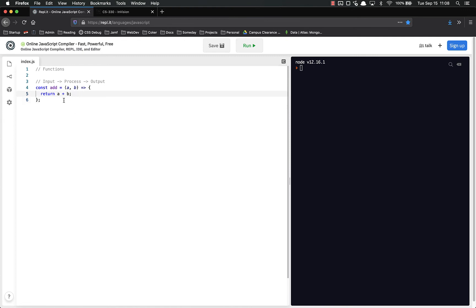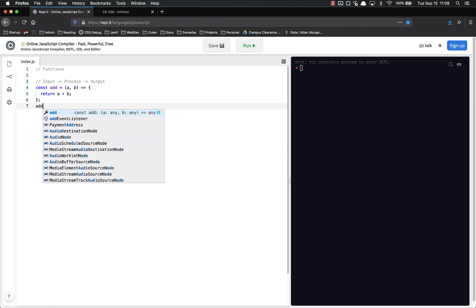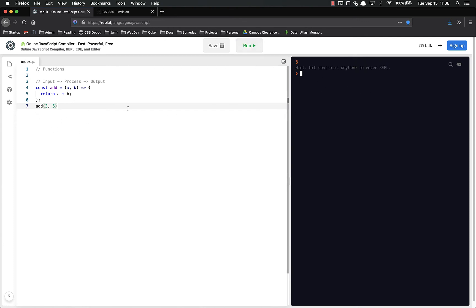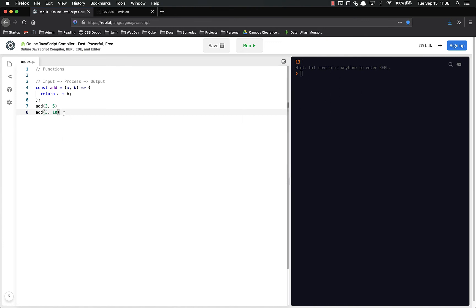But the important part is that this is still doing nothing. If I run this, nothing. Nothing is output because I have to actually call it add three and five. And even now, this is doing nothing. You'll see it over here because the way that REPL works is that it will print the very last thing you return. But if I duplicate this, three and ten, whatever, you'll only see the last one. That's just a thing with this REPLIT that it always shows you the last thing you return.